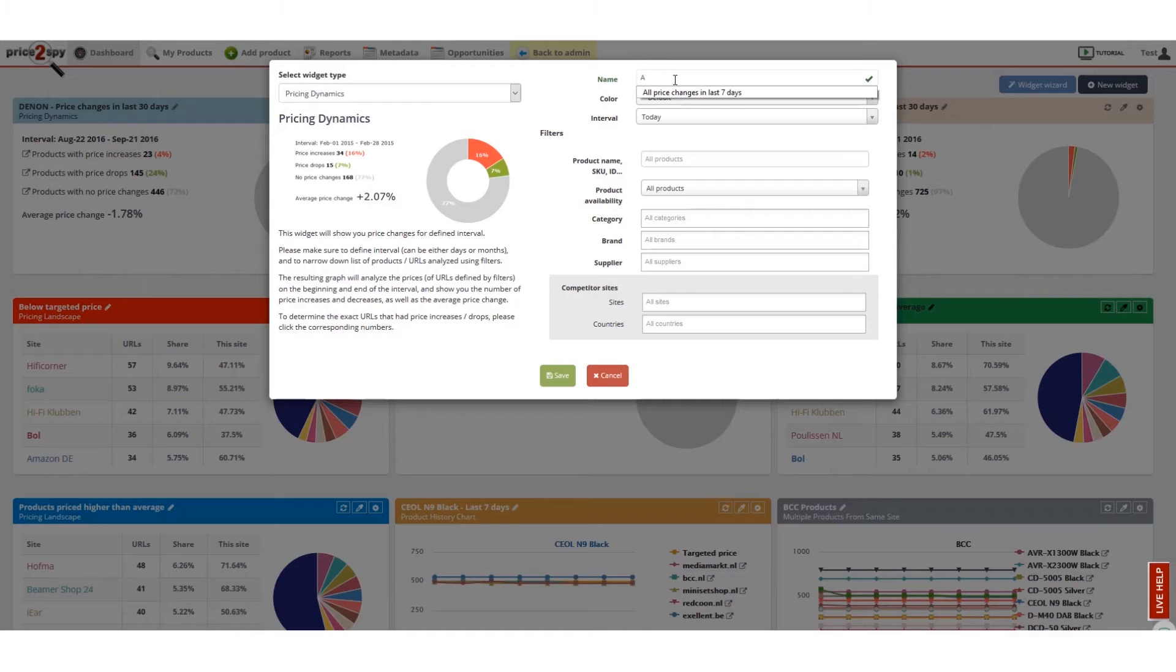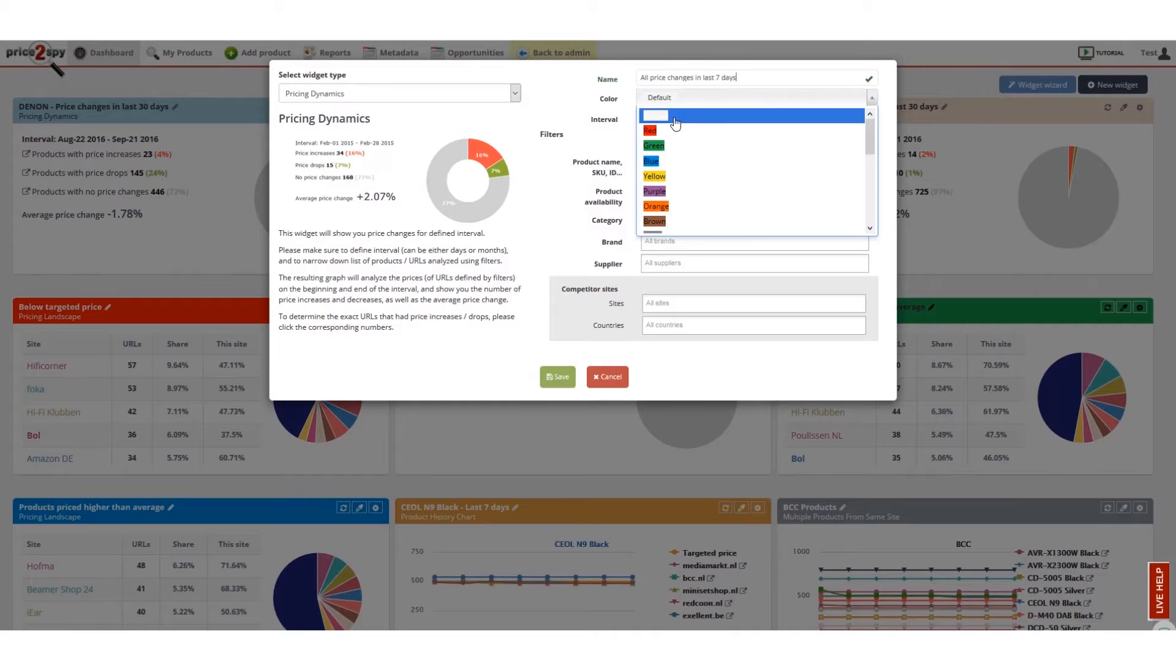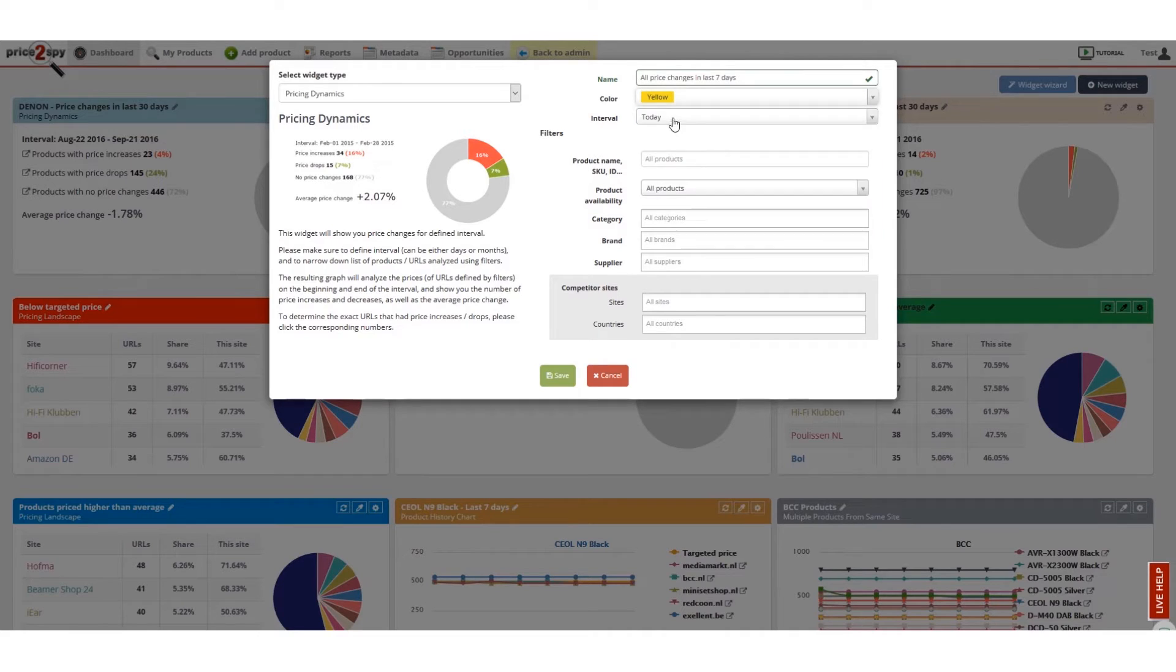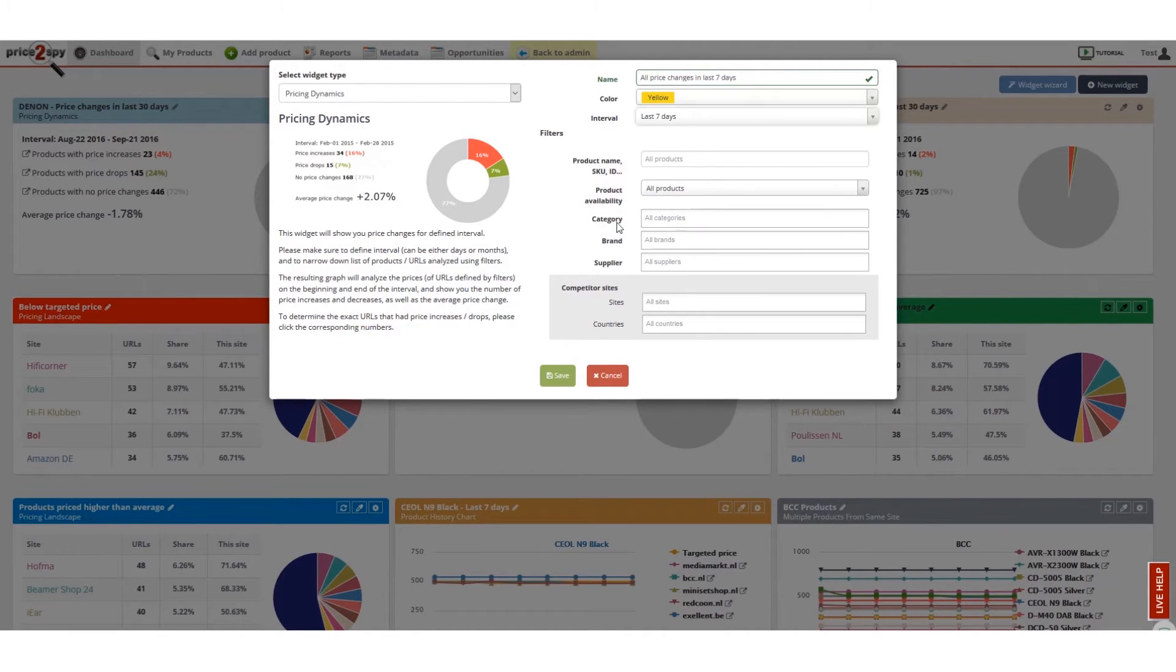Give the widget a name, choose the color and interval to start with. The filters allow you to focus your attention on certain products, brands, categories, sites, or countries.